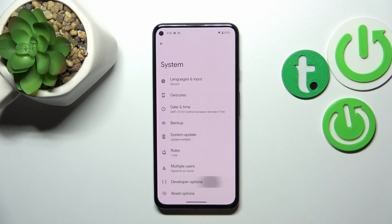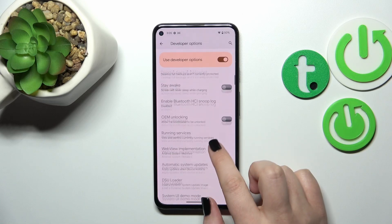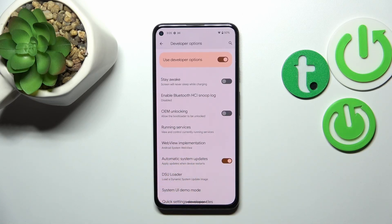So let's enter the developer options after activating, and here let's scroll down in order to find the automatic system updates.